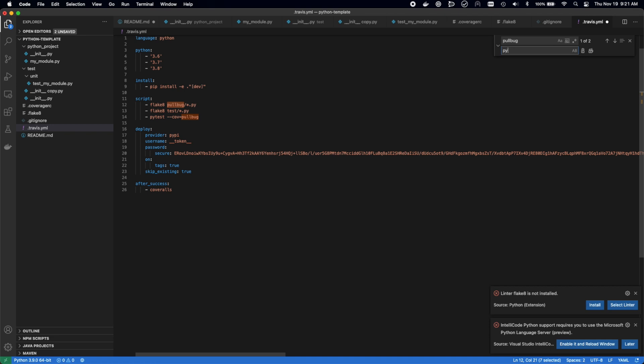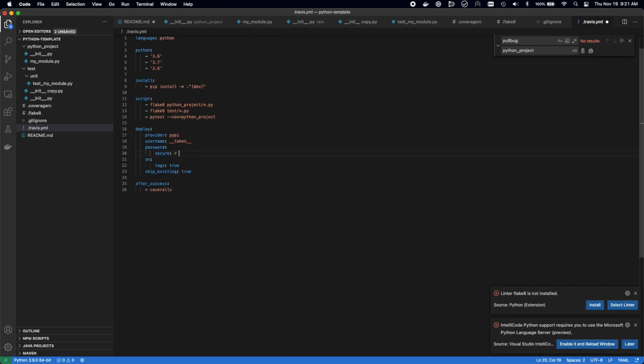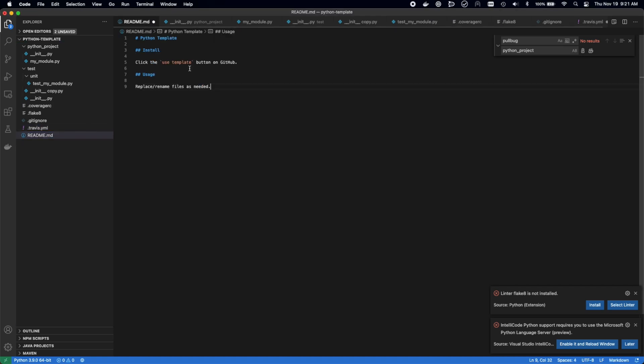Then a Travis.yaml file, which is our CI configuration. This is what's going to test our project, run linting, and eventually it can be configured to automatically publish our package to PyPI when we're finished.